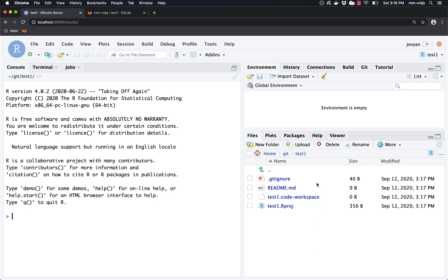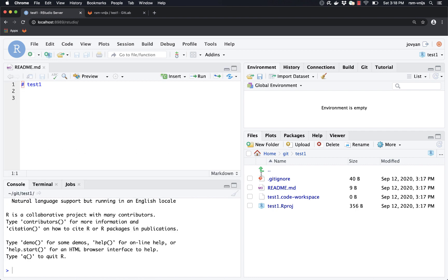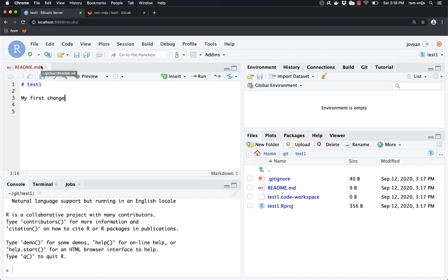My home directory is now home/git/test1 — I'm in the RStudio project test1. Now I can start making changes to files. Let's open readme. There's not much in it, so I'm just going to add 'my first change.' The hashtag in Markdown means a title of size one, and here I'm just adding some text. RStudio shows the file name in a different color and adds a little star to indicate changes haven't been saved yet. Let's go ahead and save.